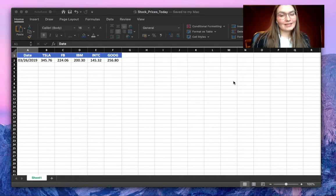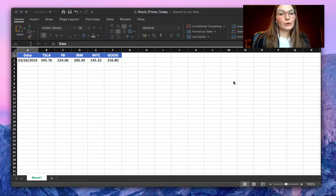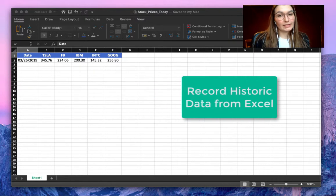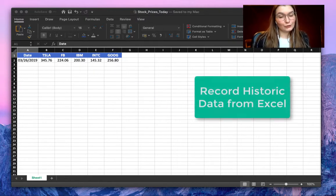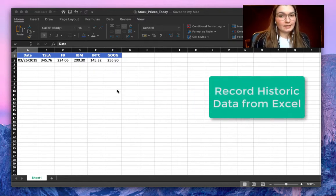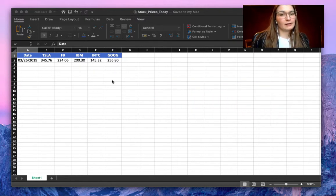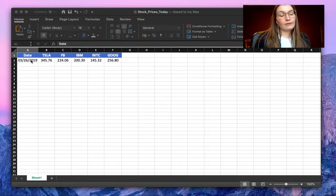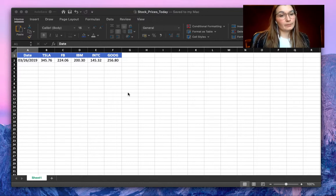Hello everyone, this is Valentin from SheetCo. In this video I'm going to show you how to record historic data from Excel to Google Sheets. As you can see here, we have an Excel file named stock prices today, where we've registered the stock prices of certain companies.